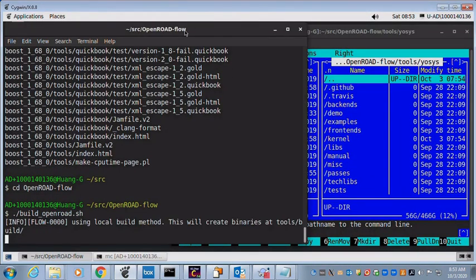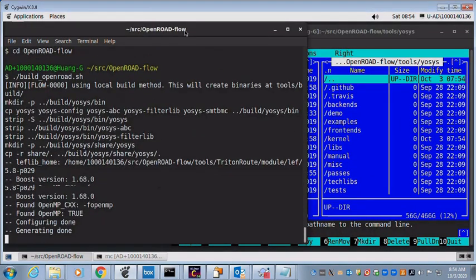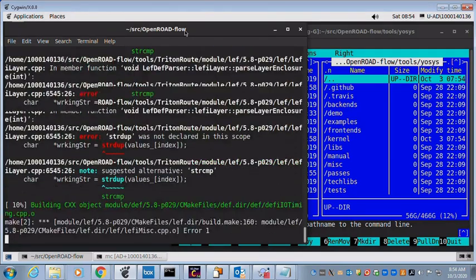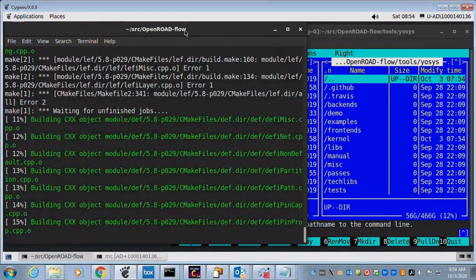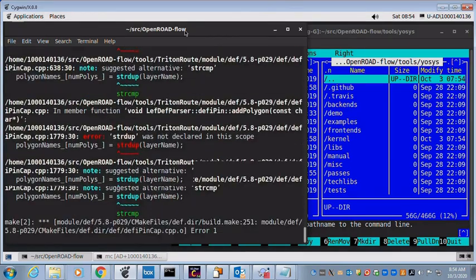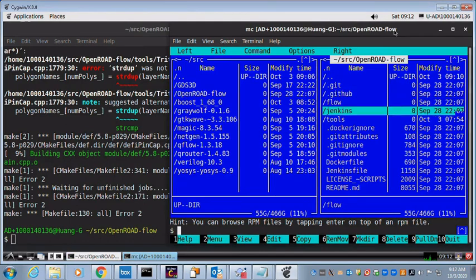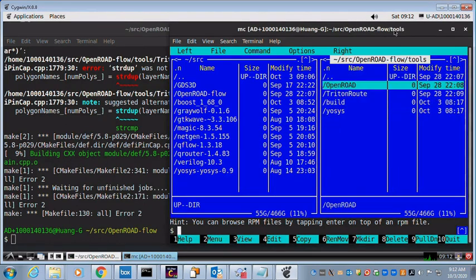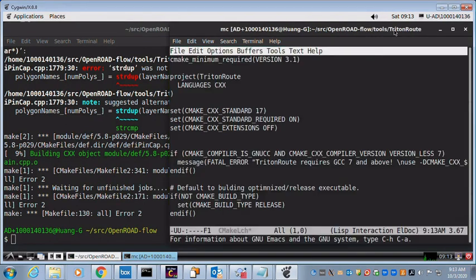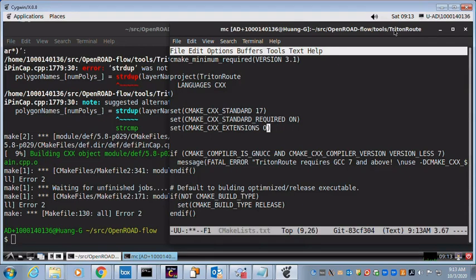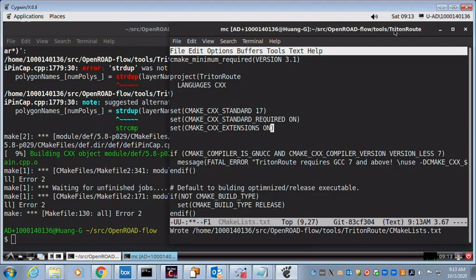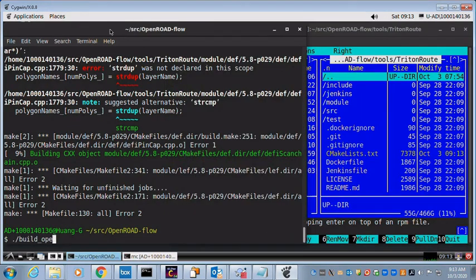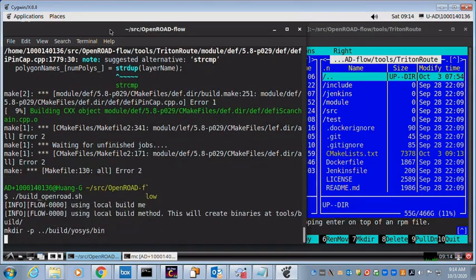Resume building code. Similar string library error encountered in TritonRoute. And for TritonRoute, the compiler flags can be added through cmake script. Go back to build again.